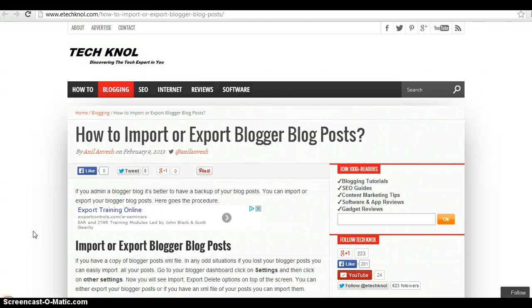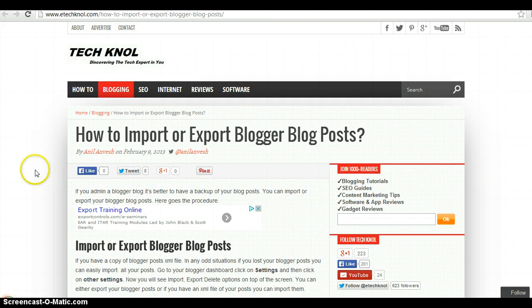Hello and welcome to Technol. In this tutorial, I am gonna show you how to export or import your Blogger blog post. It is always safe to have a backup of your blog post by exporting, so that if anything goes wrong, you can restore your blog by importing your blog post. Let me show you how to do that.